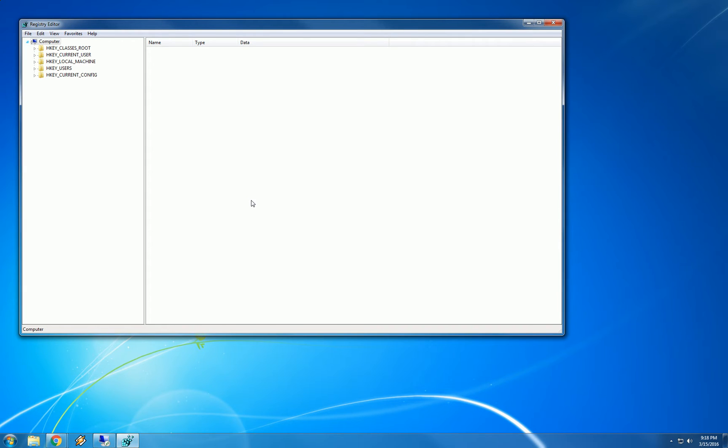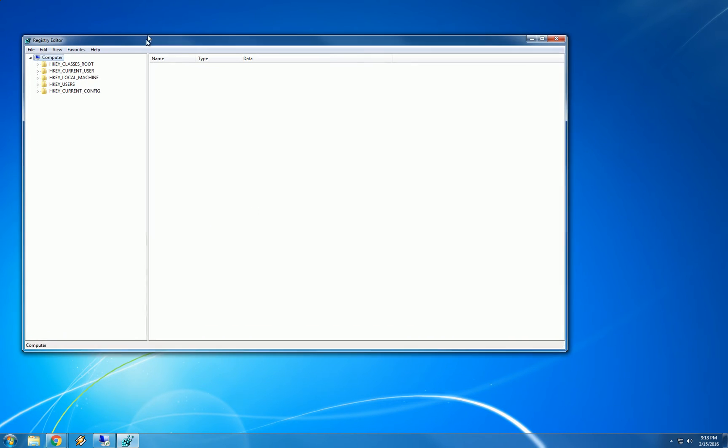Right now I have a spinning circle that shows me that it is working and saving this file. It may not show that on the YouTube video though. But I have a spinning circle on my mouse that shows me it is saving and now it is complete. Now it is time to prevent Windows Update from installing Windows 10.